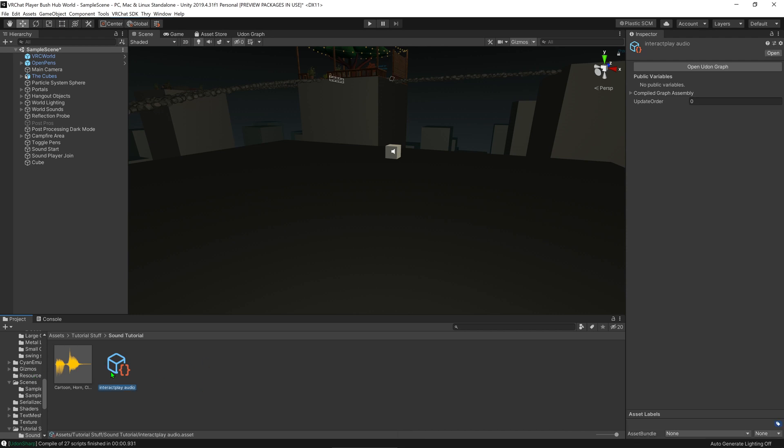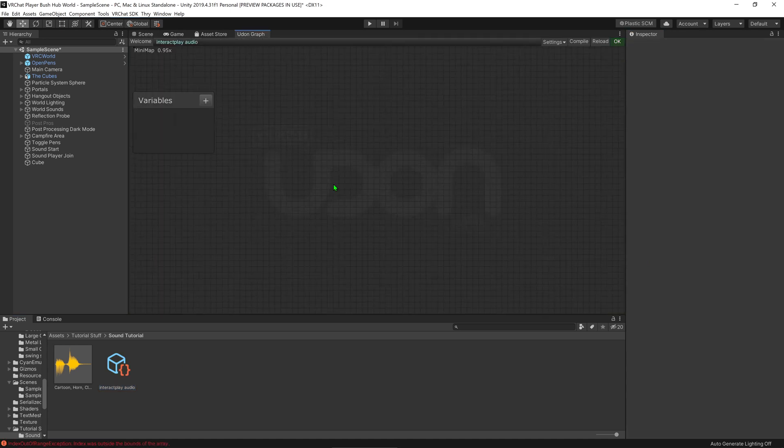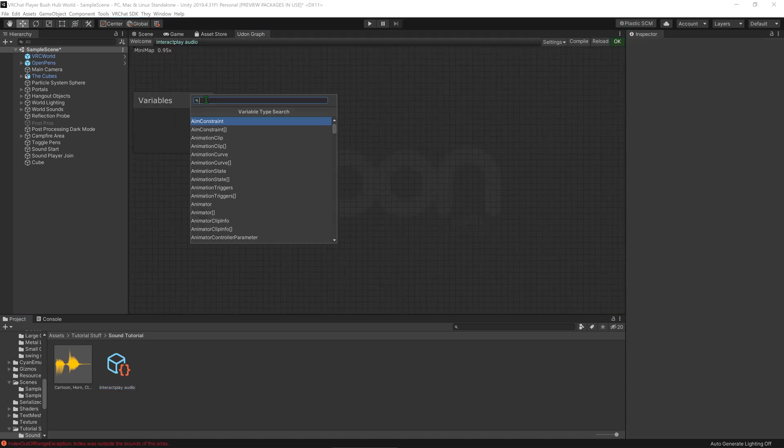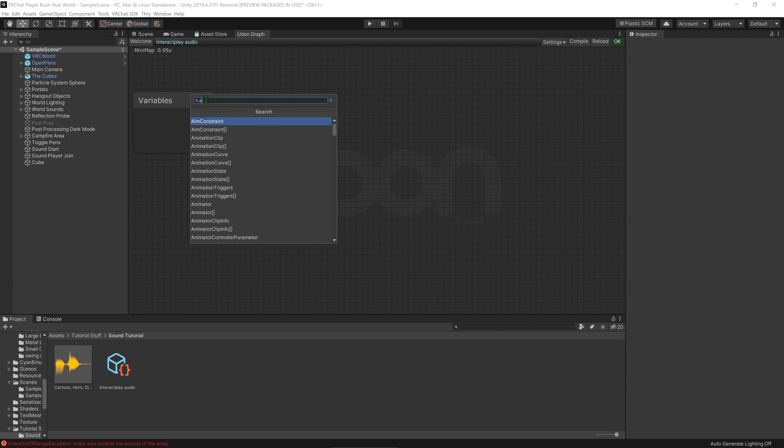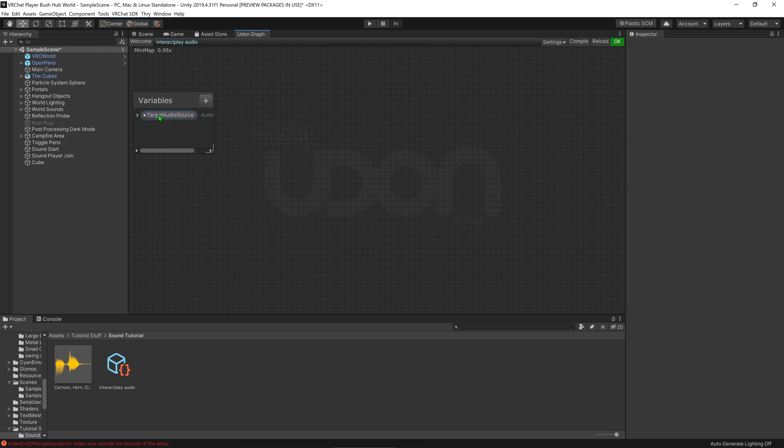That is terrible, but that works fine. Okay, open Udon Graph. Okay, so now that we're in Udon Graph, I'm going to go plus audio source. And what I want to do is I want to make this public, so we'll be able to see it in the inspector. I then want to call this Target Audio Source, but you can name it whatever you want.